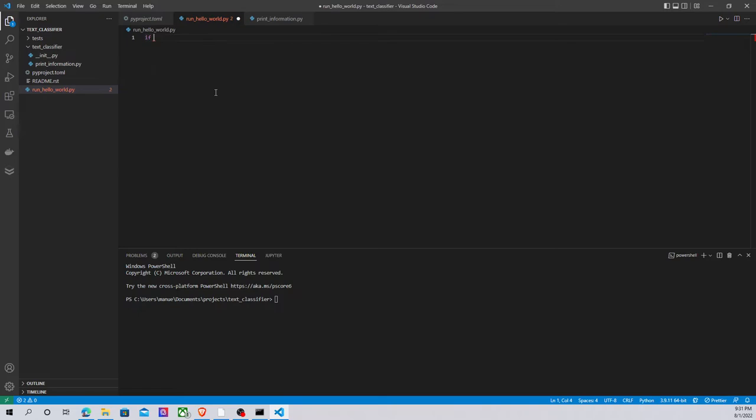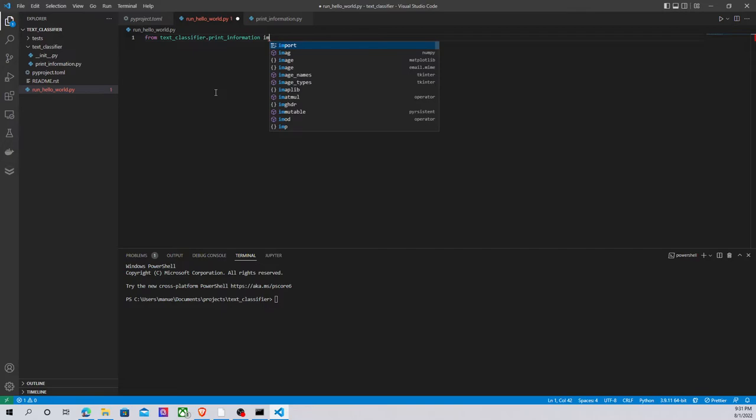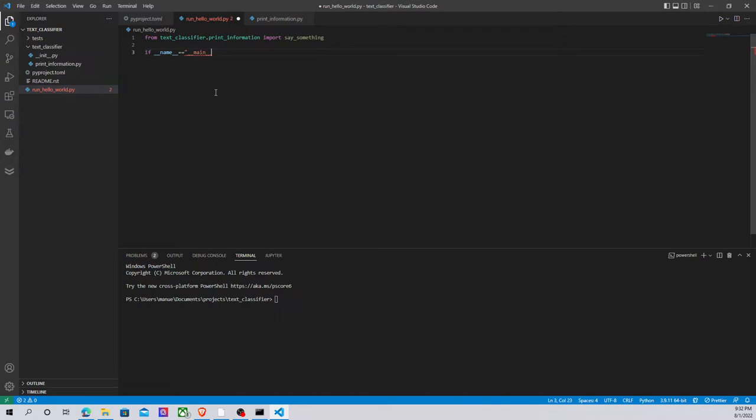Here in run_hello_world we can import that module taking advantage of this project structure. So we can say text_classifier.print_information import say_something, and here let's call say_something with hello world.